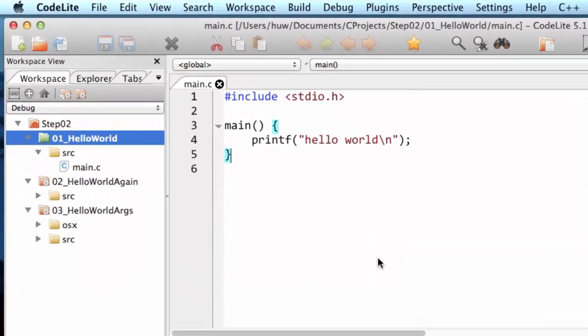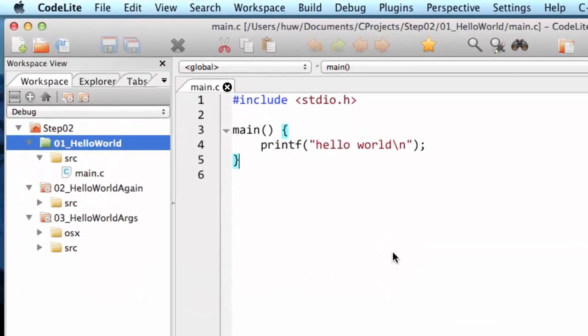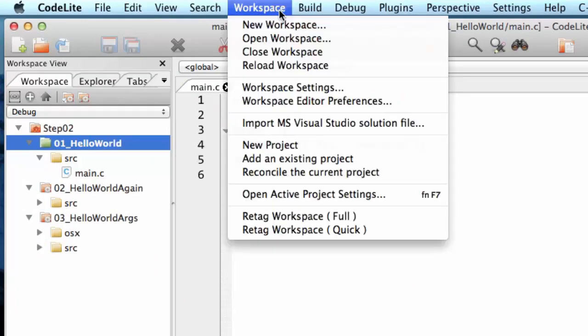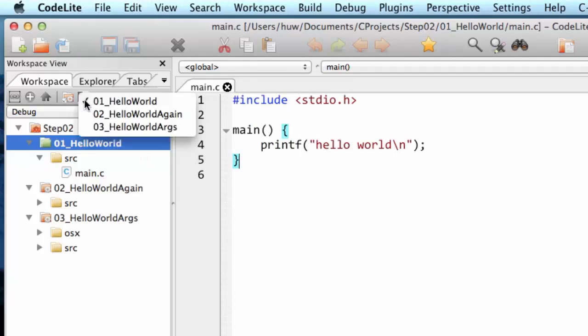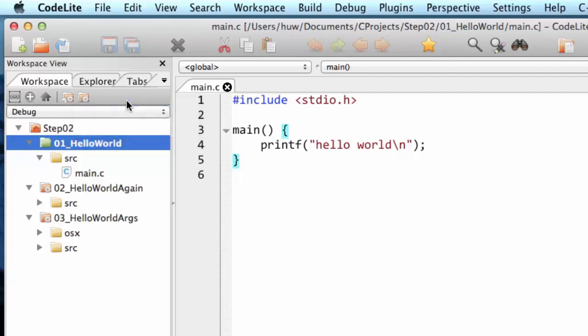Just a reminder that if you're using CodeLite, be sure to load the workspace file that's supplied for this step which is step 2. That contains several projects and make sure that the first one, 01_HelloWorld, is active so you select it from this list up here.